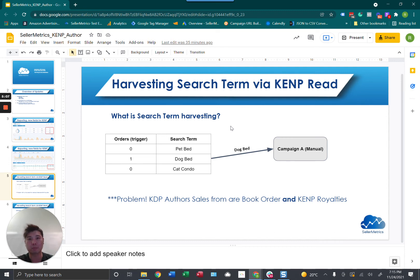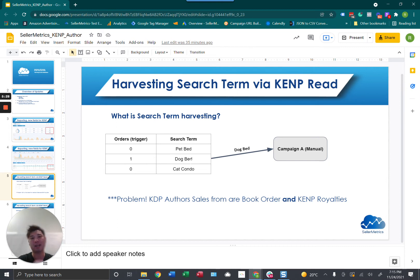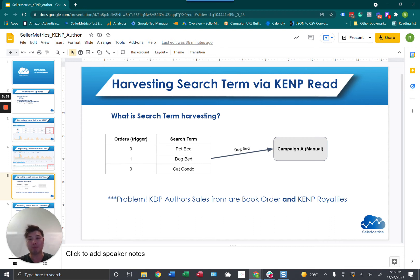You can see that my trigger is orders — if I want anything with at least one order in a list of search terms, I move it into my manual campaign. In this case it would be 'dog bed.' The problem is that KDP author sales come not only from book orders but from KENP royalties as well. So you want the ability to trigger and harvest search terms that have KENP royalties or KENP reads, especially when you have KENP reads but no book orders.